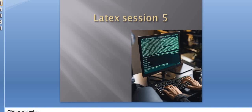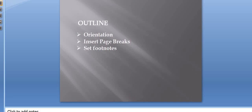In today's session, we will learn some major page formatting features: how to set the orientation, where we will see how to change the orientation of the entire document or a particular section. Then we will learn how to add page breaks, and then how to insert a footnote.